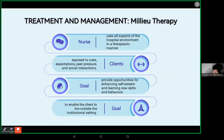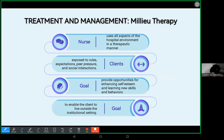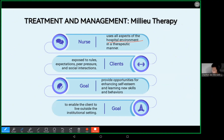Next is milieu therapy. Are you familiar with milieu therapy? Milieu therapy means that the nurse utilizes all aspects of the hospital environment in a therapeutic manner. It usually happens inside the hospital or in a facility that is strictly being managed by healthcare professionals. We utilize whatever is present inside the hospital environment to become therapeutic for our patients.